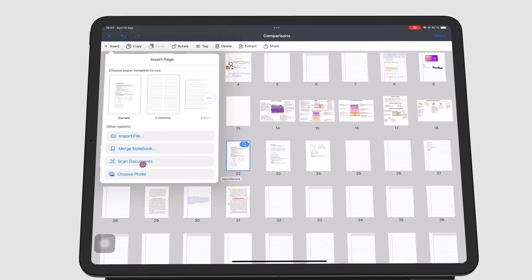You can also scan documents into the notebook using the iPadOS scanning engine, which we'll cover in a different video. The last way to add pages to your notebook is to use photos.